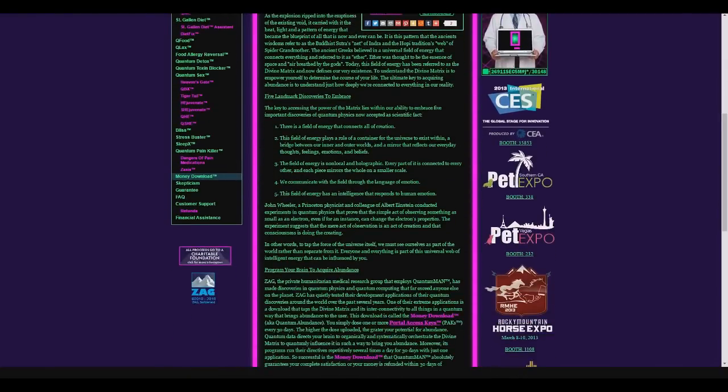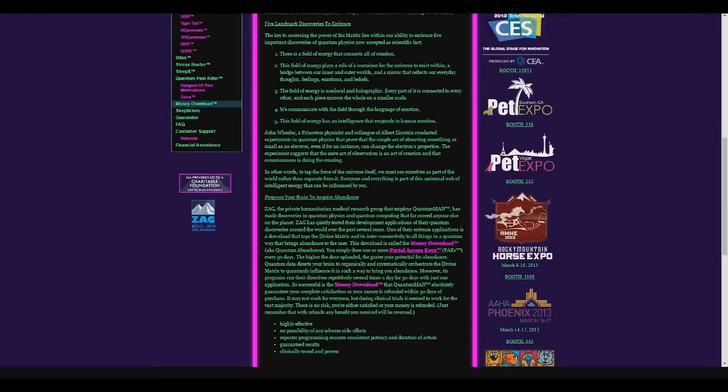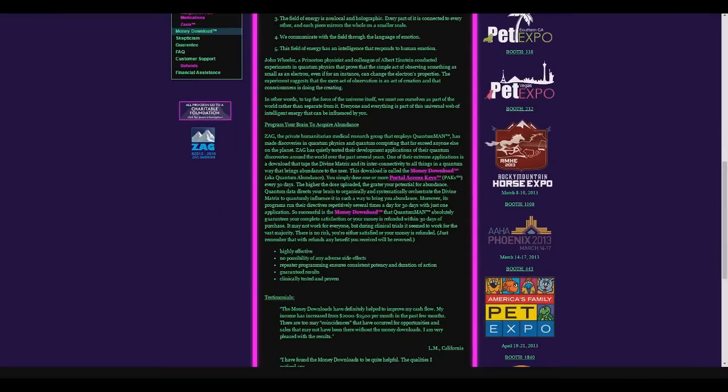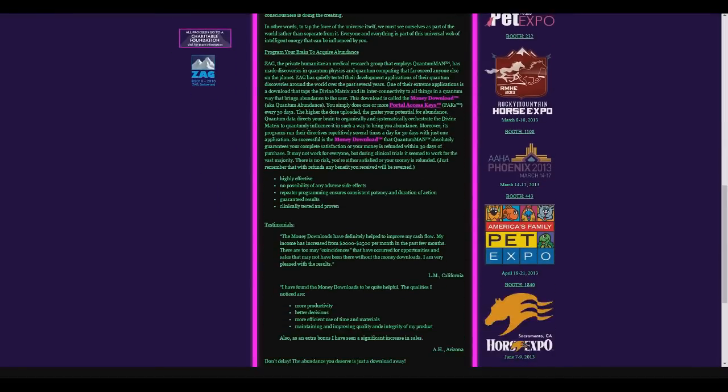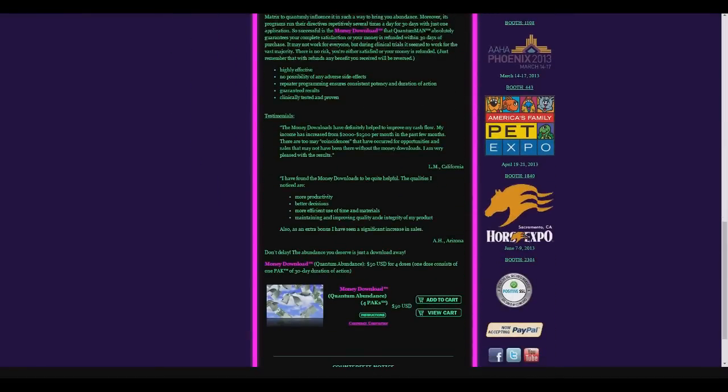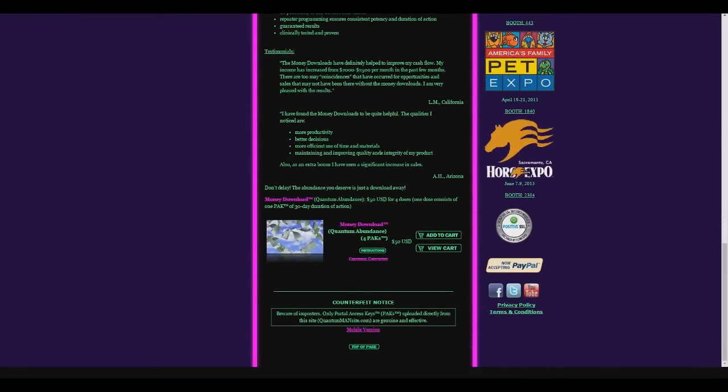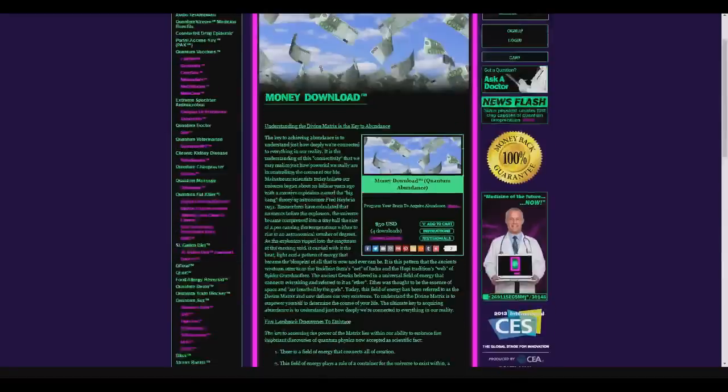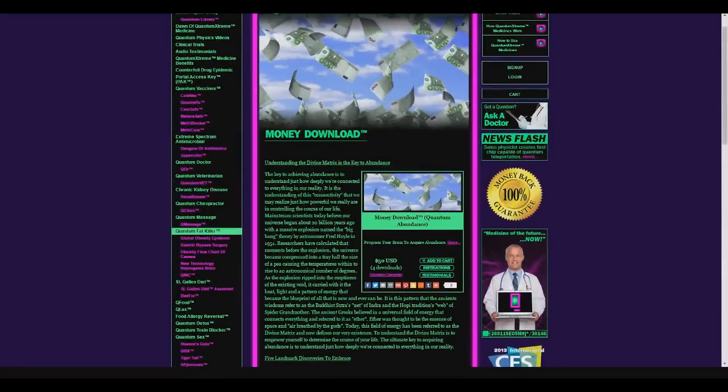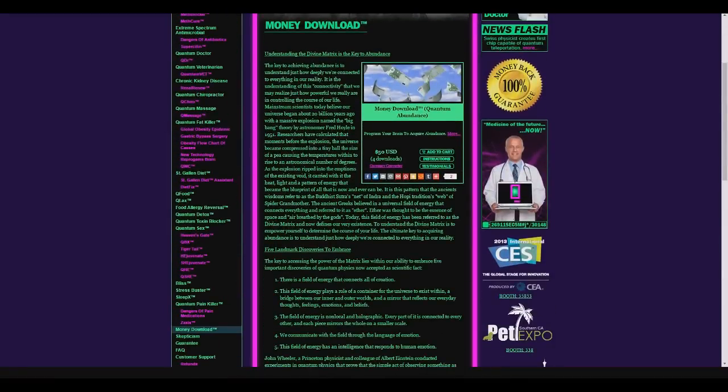Just look who sponsors them. The Southern California Pet Expo, the Las Vegas Pet Expo, the Black Mountain Horse Expo. I mean, animals love this website. And you know what they say, a bird in the hand is worth two in the quantum bush. Let's check out what else they have here.